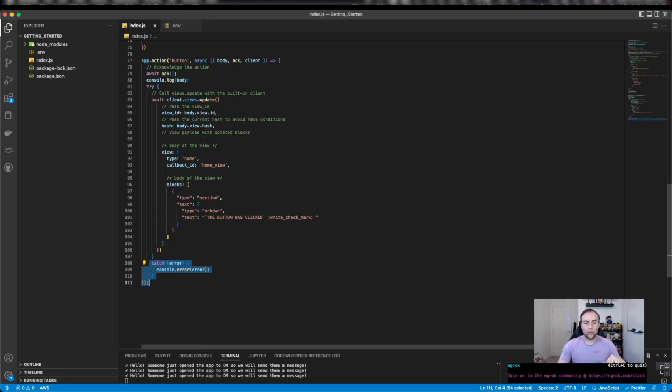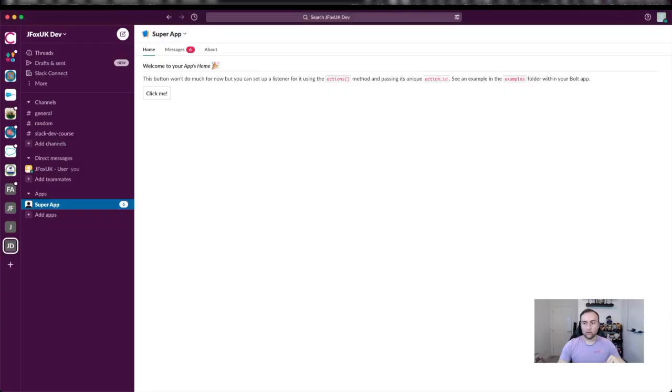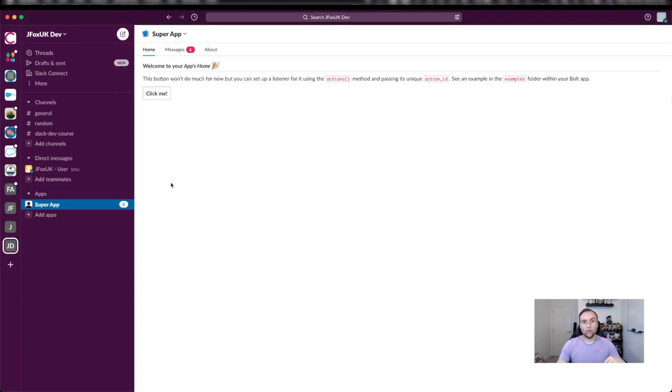If we head over to Slack and when we click the click me button, what we actually get is the view updated. The button was clicked.